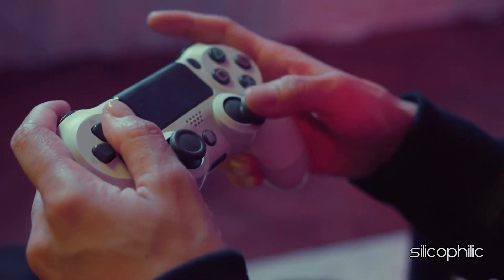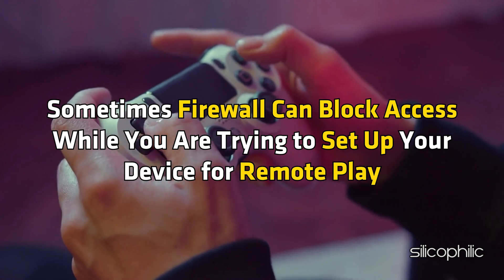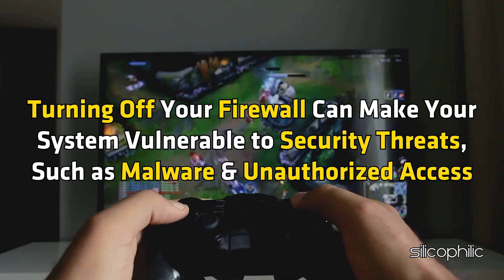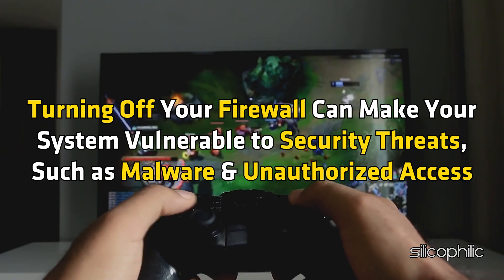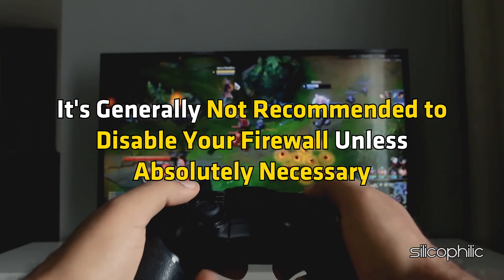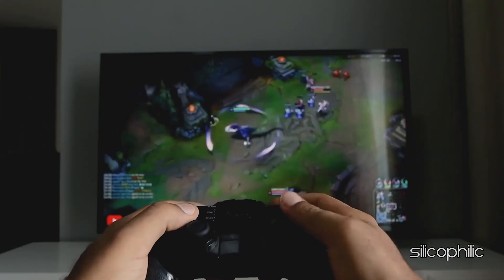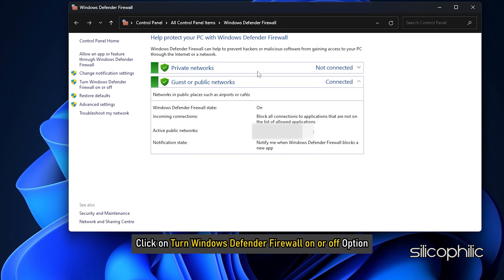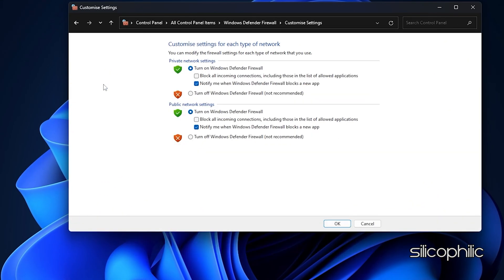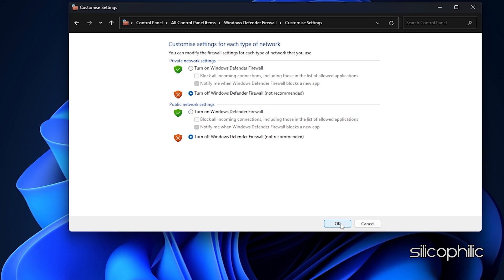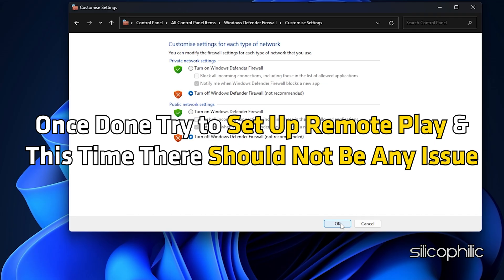Method 8: Disable Firewall. Sometimes a firewall can block access while you are trying to set up your device for remote play. You can disable the firewall temporarily and check if that works for you. Note that turning off your firewall can make your system vulnerable to security threats, so it is generally not recommended unless absolutely necessary. To turn off the firewall, type Windows Defender Firewall in the Windows search box and select the top option. Click on Turn Windows Defender Firewall On or Off. Click the radio buttons to turn off Windows Defender Firewall for both private and public network settings. Save the changes by clicking OK. Once done, try to set up remote play and there should not be any issue.